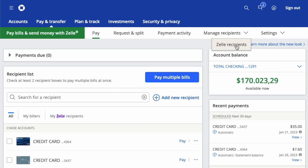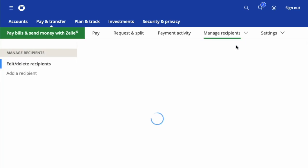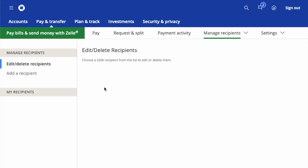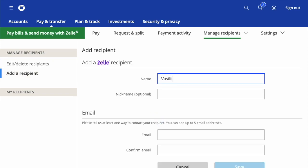Click on Zelle recipients. On the next screen, find Add a recipient in the left sidebar.